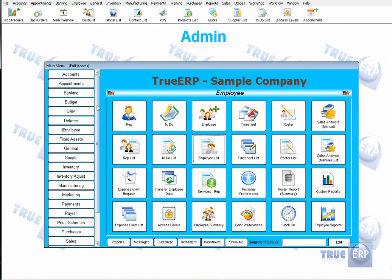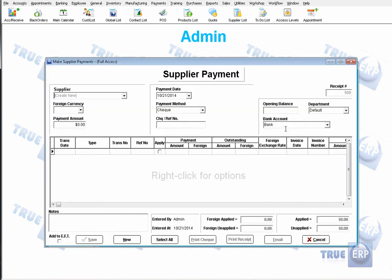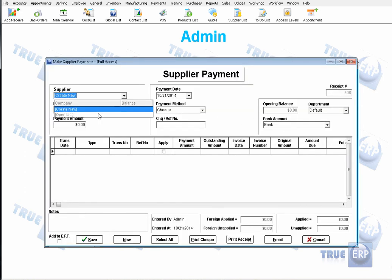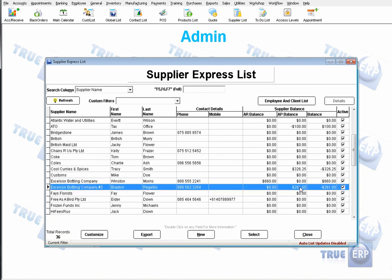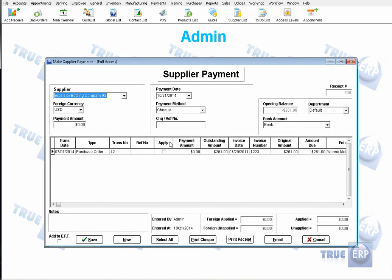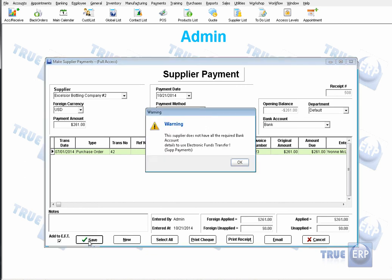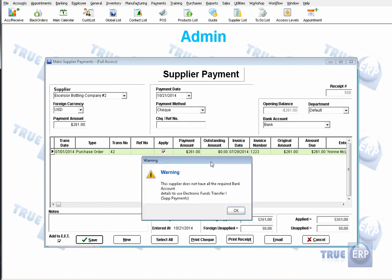Now let's do an example — making a supplier payment. Go to Payments and click on Supplier Payment. Choose a supplier that has a balance you owe. Apply the payment and click Add to EFT. When you add to EFT, you are telling TrueERP that you would like to make this payment electronically. Click Save. If the supplier doesn't have banking account details entered, it will prompt you — that's expected, so click OK.